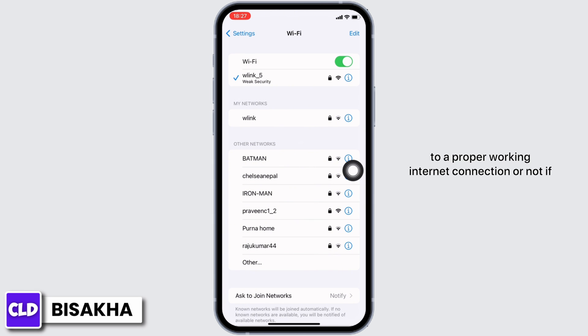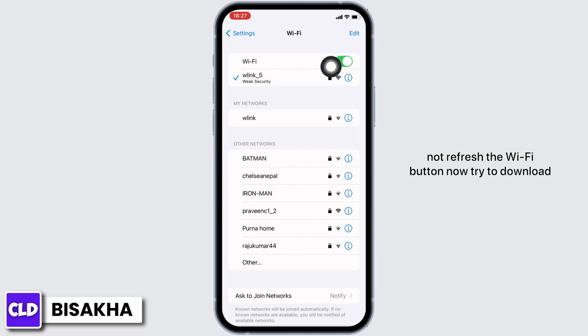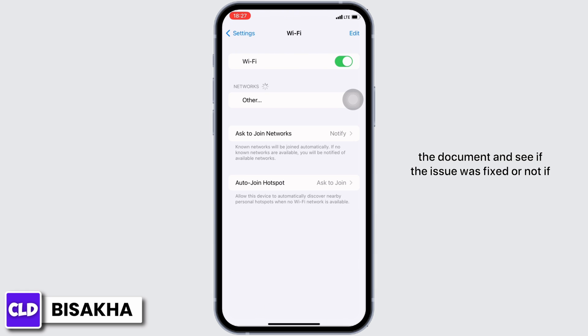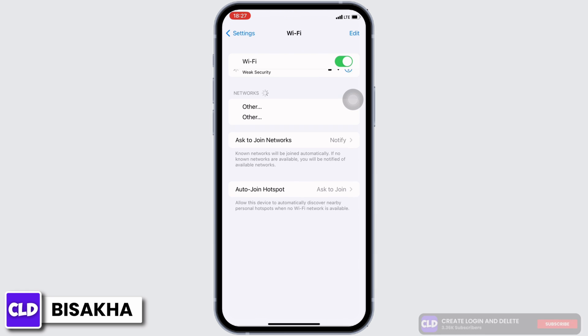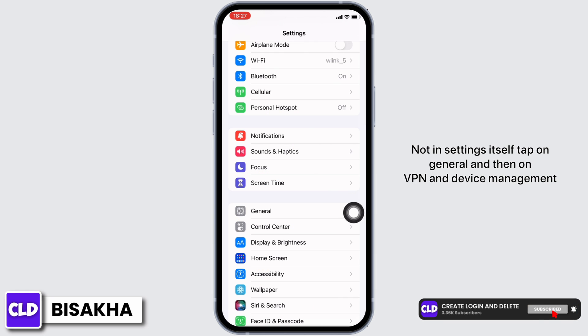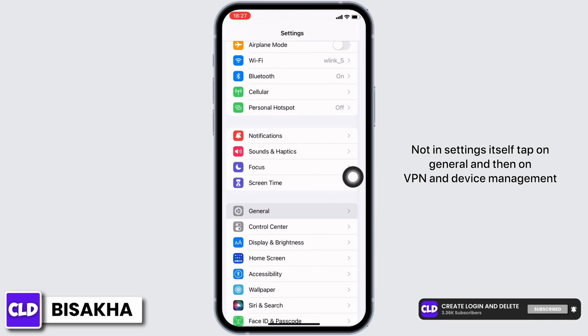Now tap on Wi-Fi and see if you are connected to a proper working internet connection or not. If not, refresh the Wi-Fi. Then try to download the document and see if the issue is fixed.